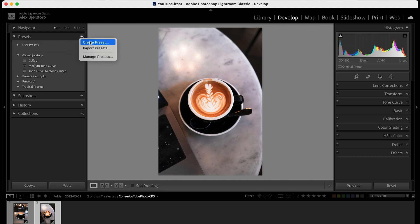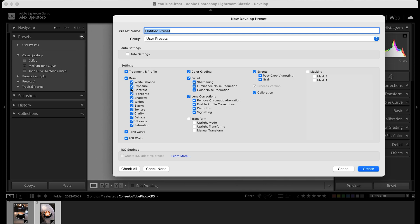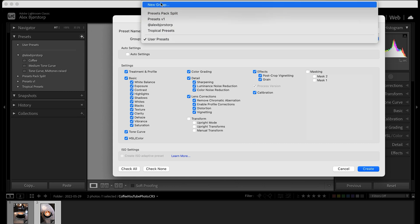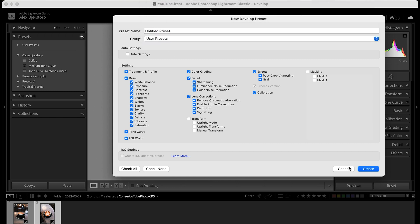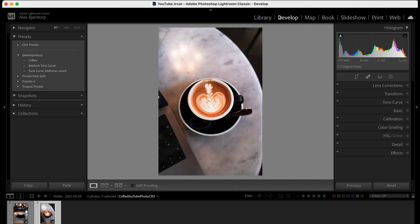If you don't already know how to save a preset, you go up here to 'Create Preset', uncheck the boxes you want, give it a suitable name, and you can create a new group or put it into an existing one. The group naming actually makes a difference because when you export and give the preset to someone else or import it into a new computer, the group name stays — so give it a name that suits your preset pack, maybe including your own name.